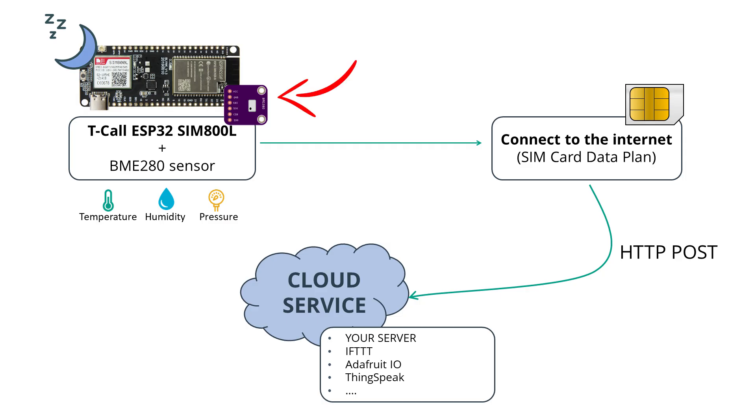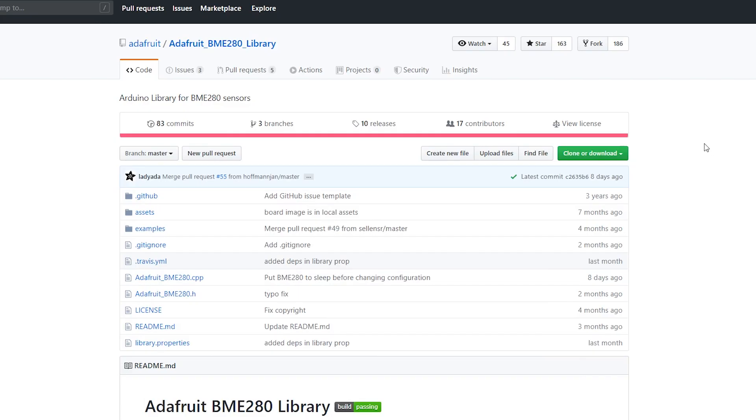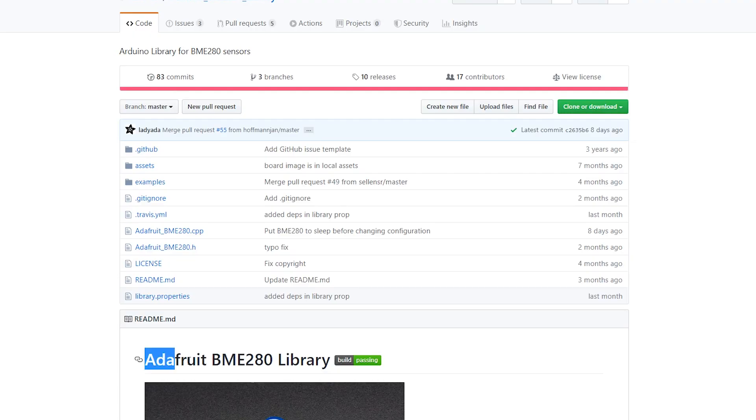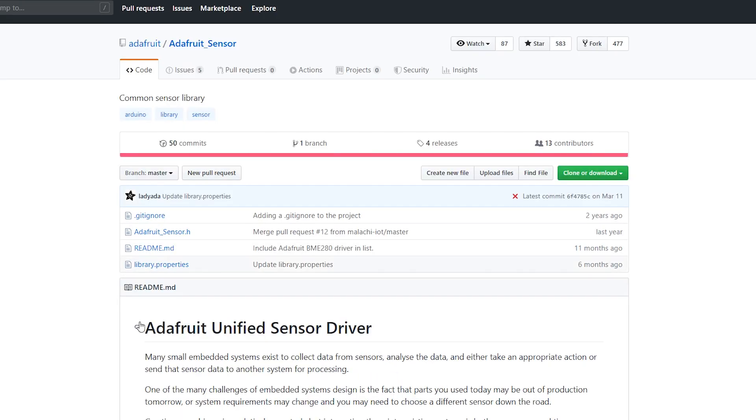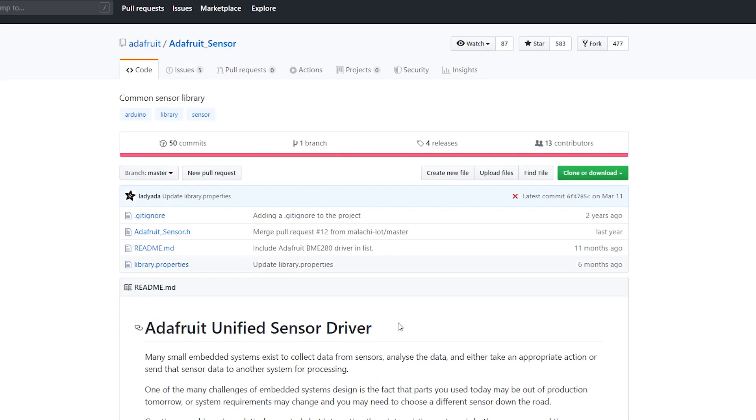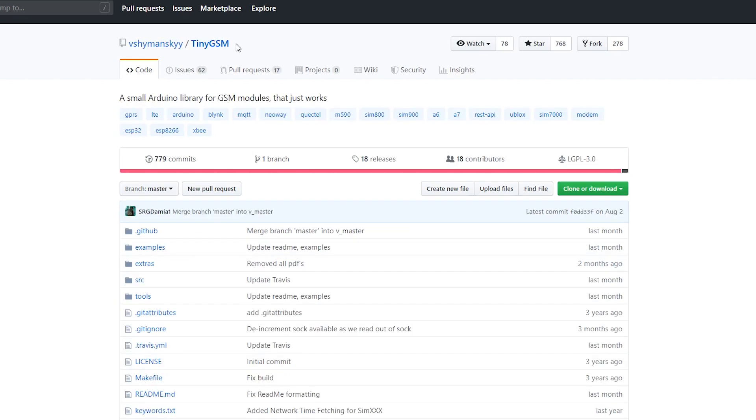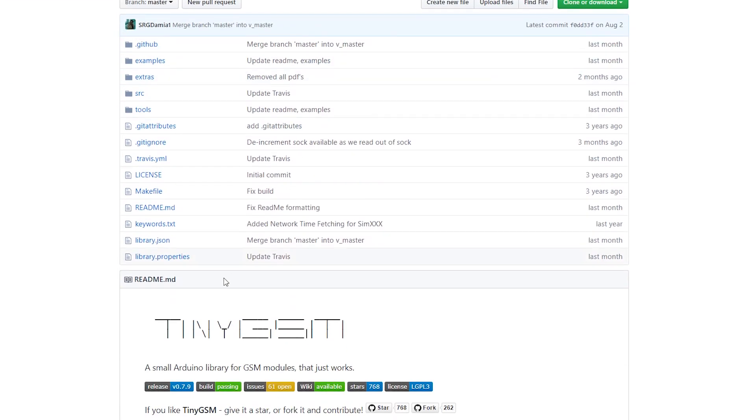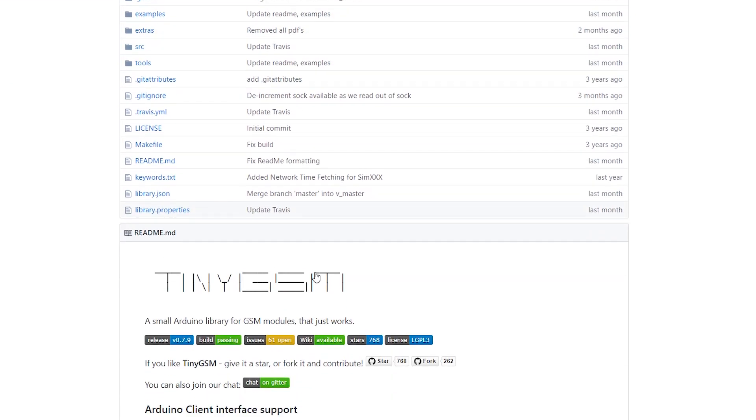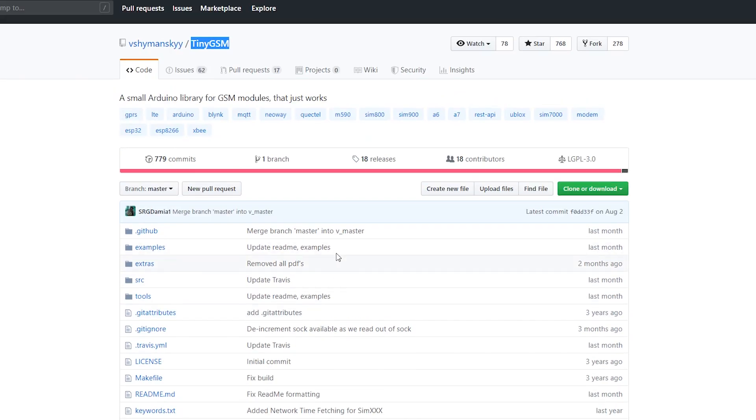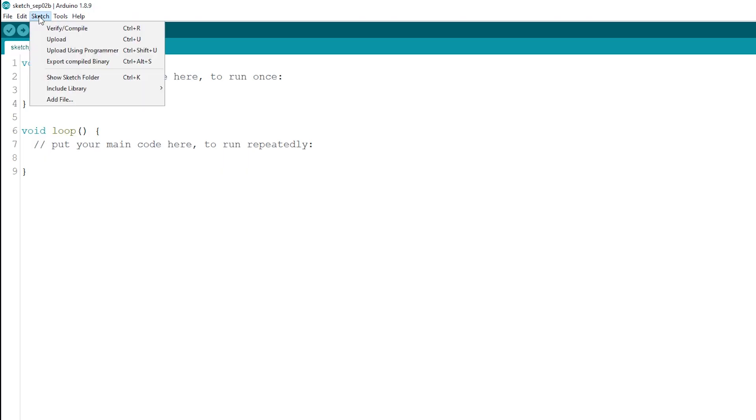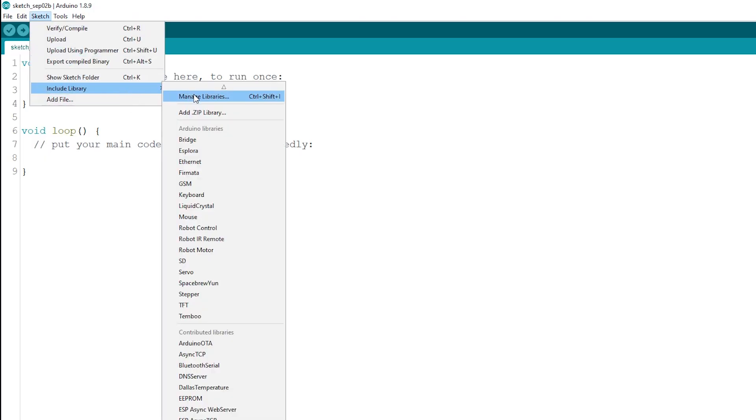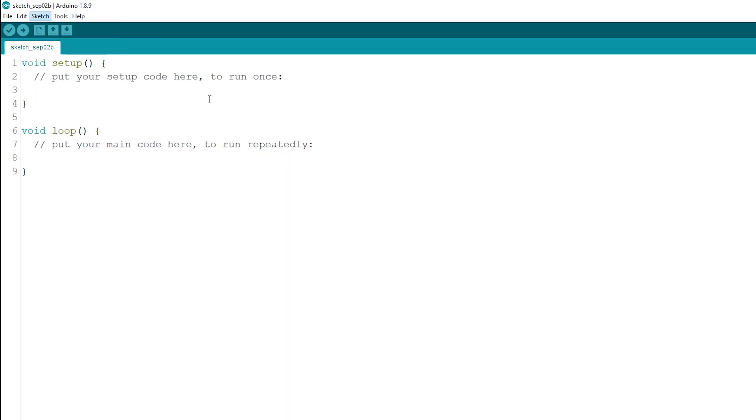We'll be using a BME280 sensor, but you should be able to use any other sensor that best suits your needs. Before proceeding with this project, you need to install some libraries. For the BME280, we'll use the Adafruit BME280 library and the Adafruit Sensor library. There are many ways to interface with the SIM800 module. We'll be using the tiny GSM library. These libraries are available to install through the Arduino IDE Library Manager.